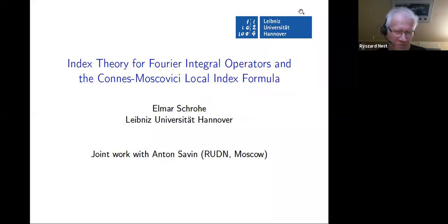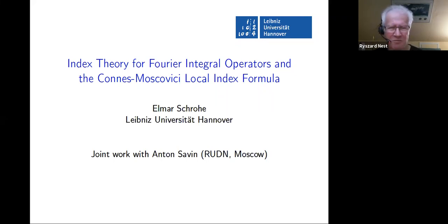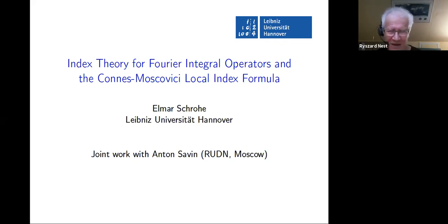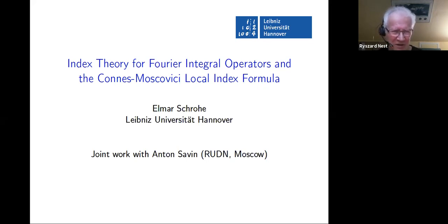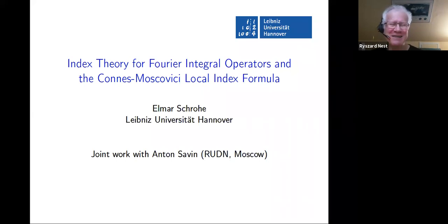Welcome everybody to the New Year edition of NCG Seminar. Hopefully in a few months we can meet directly face to face instead of Zoom. My eyes are beginning to complain about the screen. Welcome, and our first speaker is Elmar Strohe from Leibniz University Hanover. You can see his title so I'm not going to read it aloud. Elmar, please.